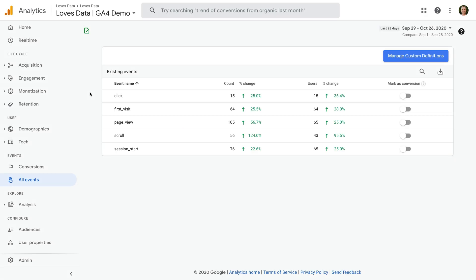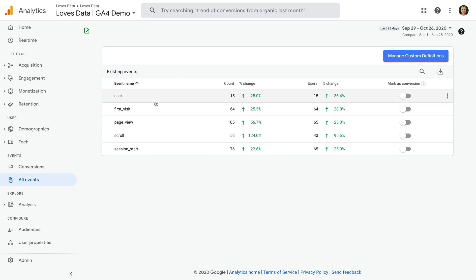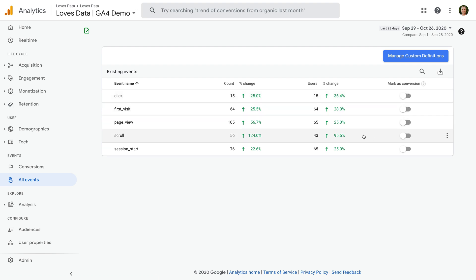We're currently in my GA4 demo property and we're looking at the All Events report. On the right, we can see there is an option to enable any of our events as conversions. We can see in my demo property that there are five different events: Click, First Visit, Page View, Scroll, and Session Start.